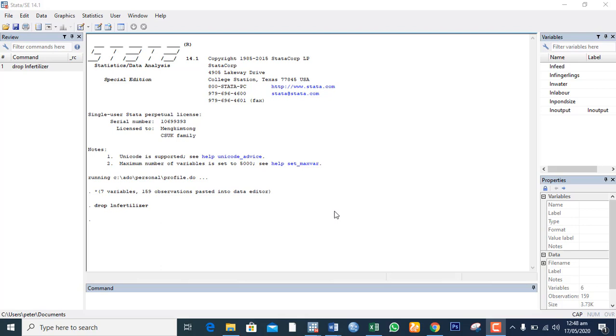In this video, I will be running a Cobb-Douglas regression analysis in STATA to determine the factors that affect the output from a catfish farm.